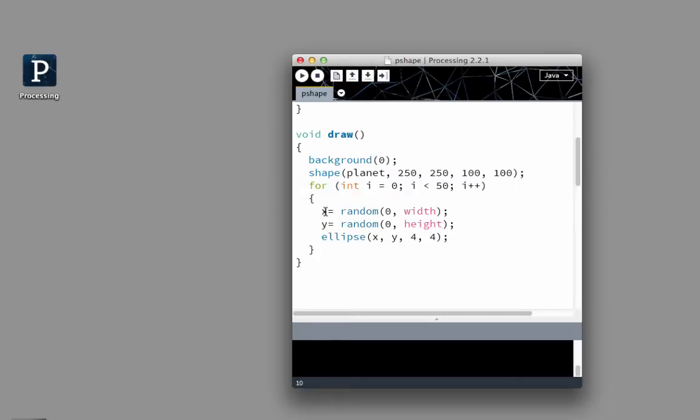And random works where you declare your variable, you have your variable, and you set it equal to random, 0, comma, so it's your low and your top-end. It's going to be somewhere between 0 and the width, and the y is going to be somewhere between 0 and the height.